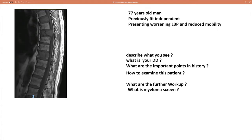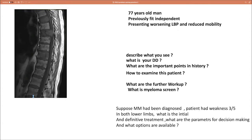Tell me more about the myeloma screen. Suppose the myeloma screen has diagnosed the patient with myeloma. The patient had weakness of three out of five in the posterior lower limbs. What is the initial and definitive treatment? What are the parameters for decision making and what treatment options are available?